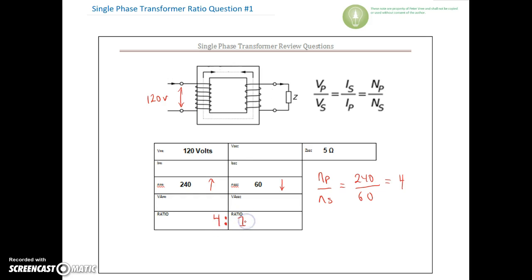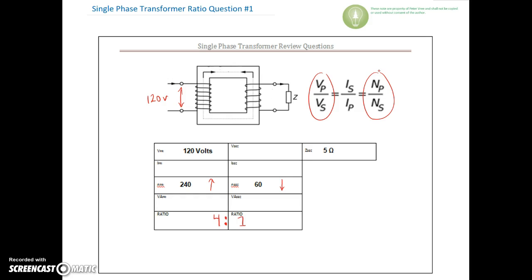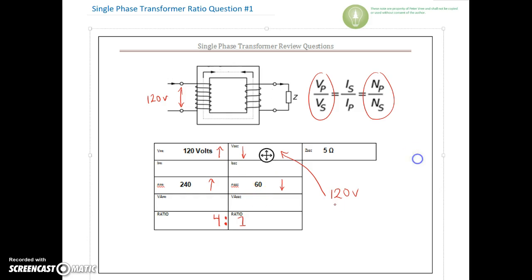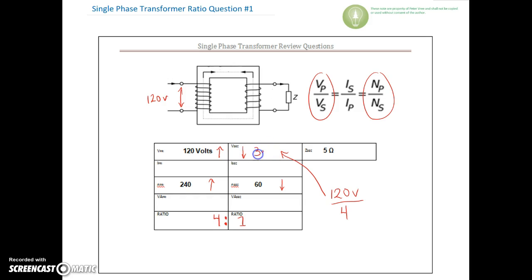The voltage on the primary versus the voltage on the secondary is directly proportional to the number of turns on both primary and secondary. If we have a 4:1 ratio on the turns, we have a 4:1 ratio on the potential difference. We have a higher voltage on the primary and lower voltage on the secondary because we have fewer turns on the secondary. So we do 120 volts divided by our ratio of four and we find 30 volts AC on the secondary.